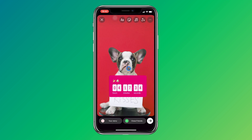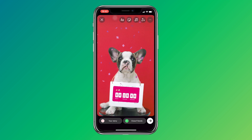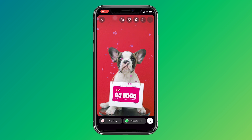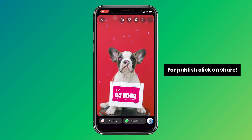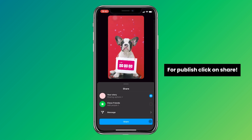Now anyone who checks out your story can view and interact with your countdown. Also, people can set a reminder for the event by tapping on the countdown sticker. I hope this helped you. Thank you for taking the time to watch this video — don't forget to give it a like and consider subscribing.